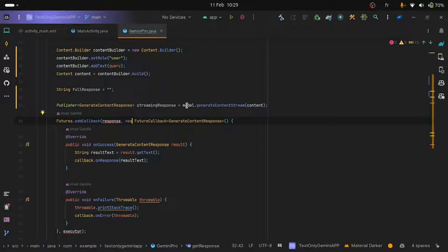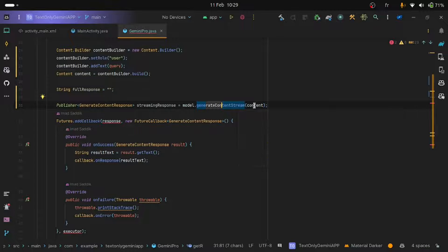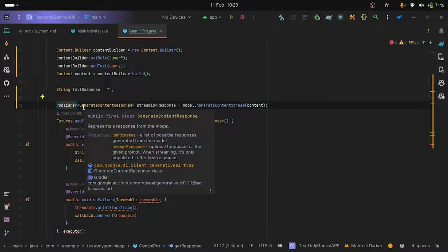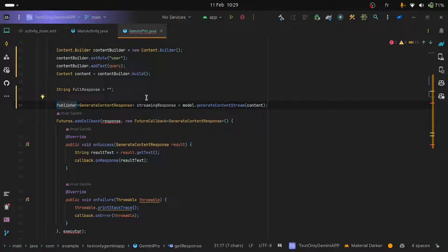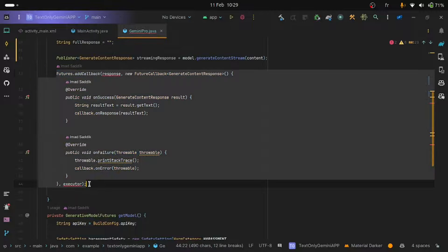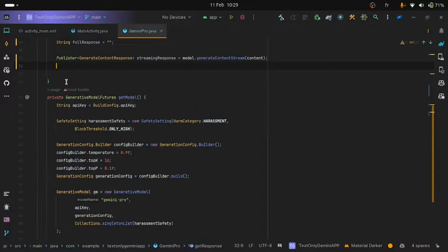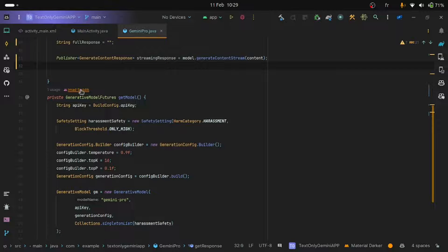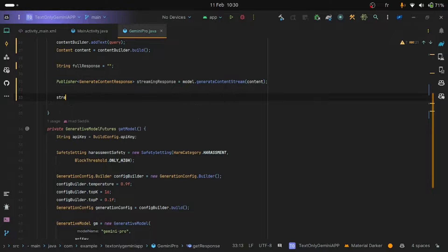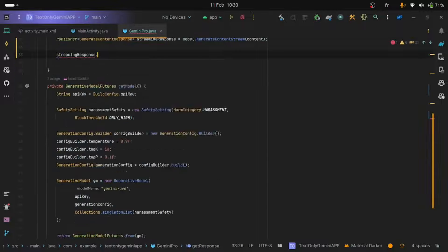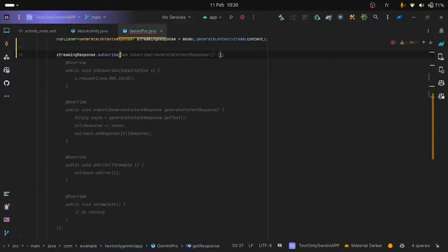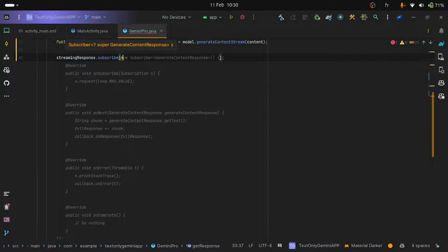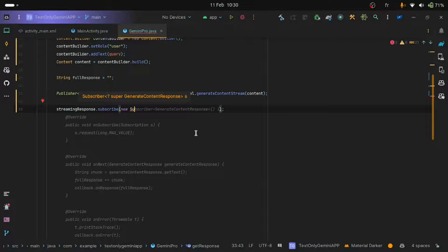So you can see that we change the generate content to generate content stream. We pass the content and then we get a publisher that we can subscribe to to get the chunks as well as the full response. Remove this code block, so we don't need it because we will subscribe to the publisher. As I said, this is how you do it. So we use the streaming response variable and then you subscribe. You need to pass a new subscriber. Let's do this.